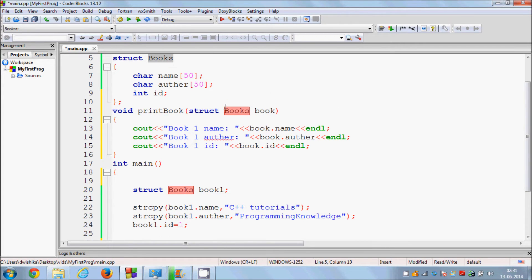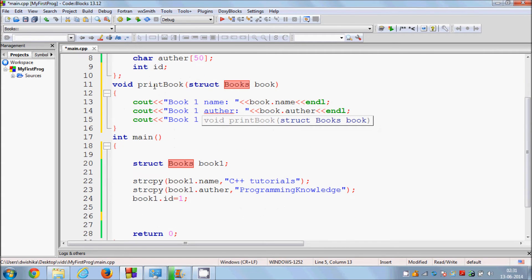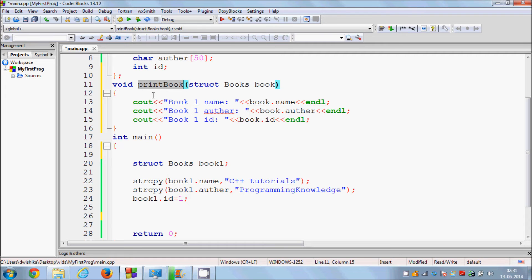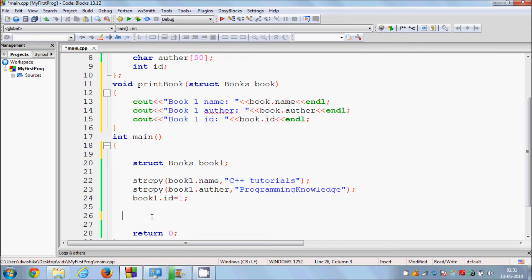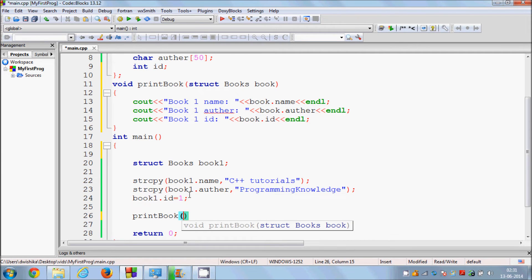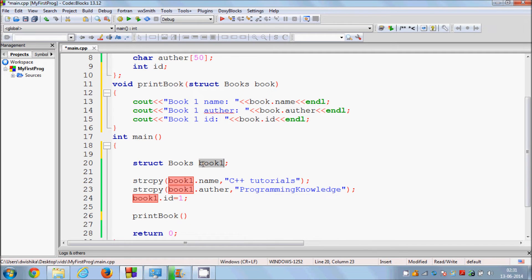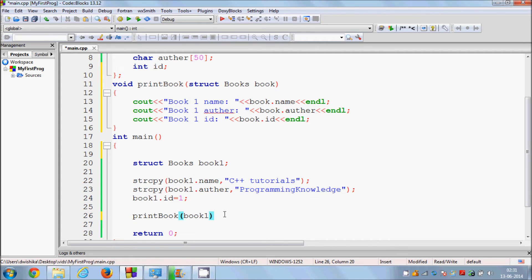This is simply how you pass the book variable inside the function as a parameter or argument. In order to call this print function, just copy the function name, paste it where you want to call it, and pass the variable just like you would pass a normal variable into a function.